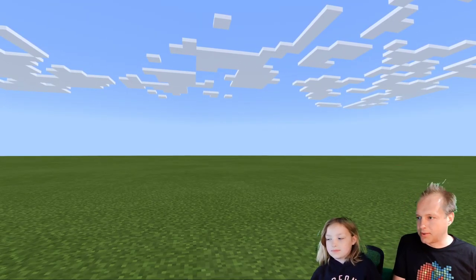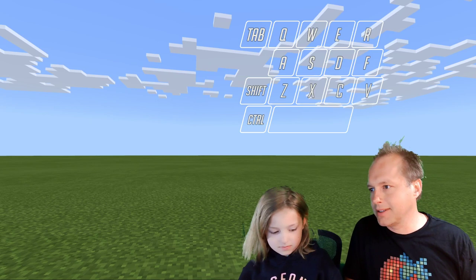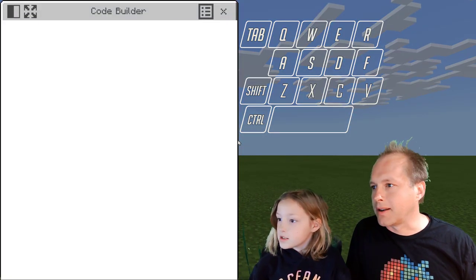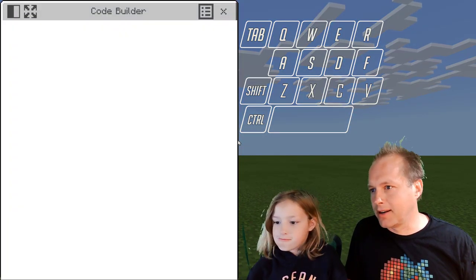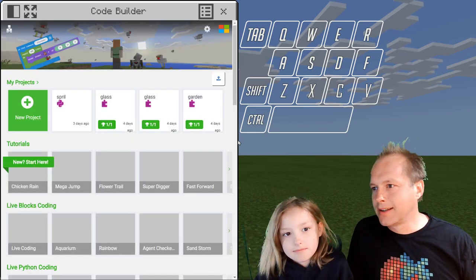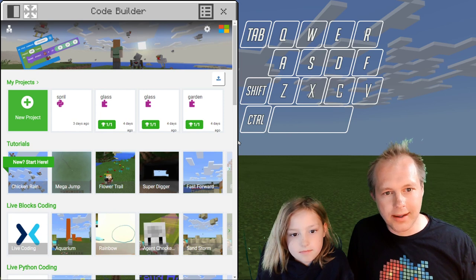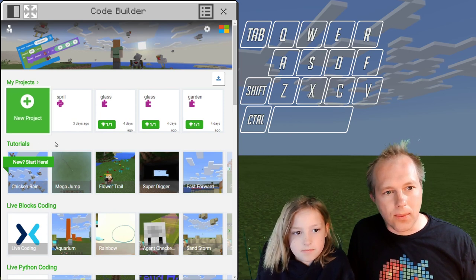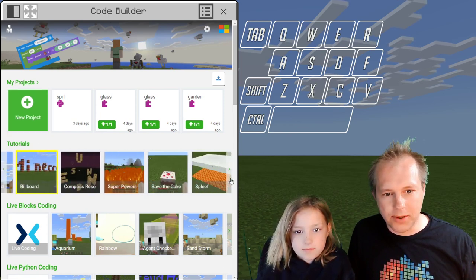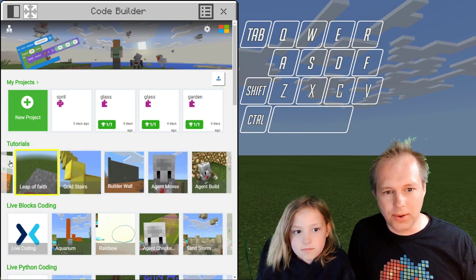Let's get into MakeCode. To do that, we're going to press C. C gets into the code builder, and this is where we've been doing all our code. Now, what activity are we going to be doing today? I think we've done all those tutorials in Python now, so we have to do more.